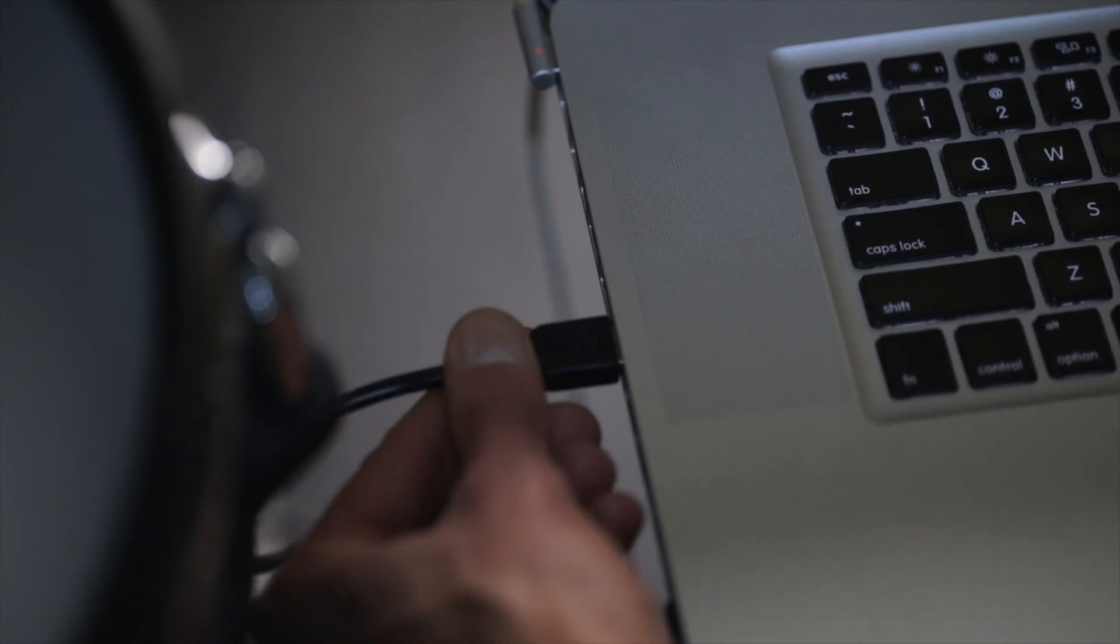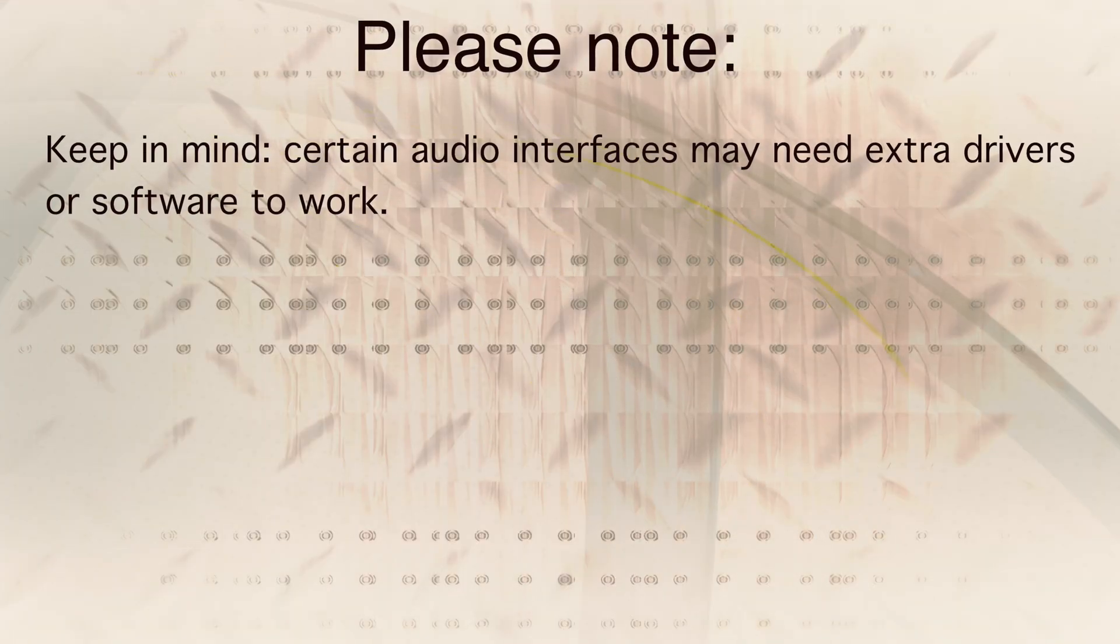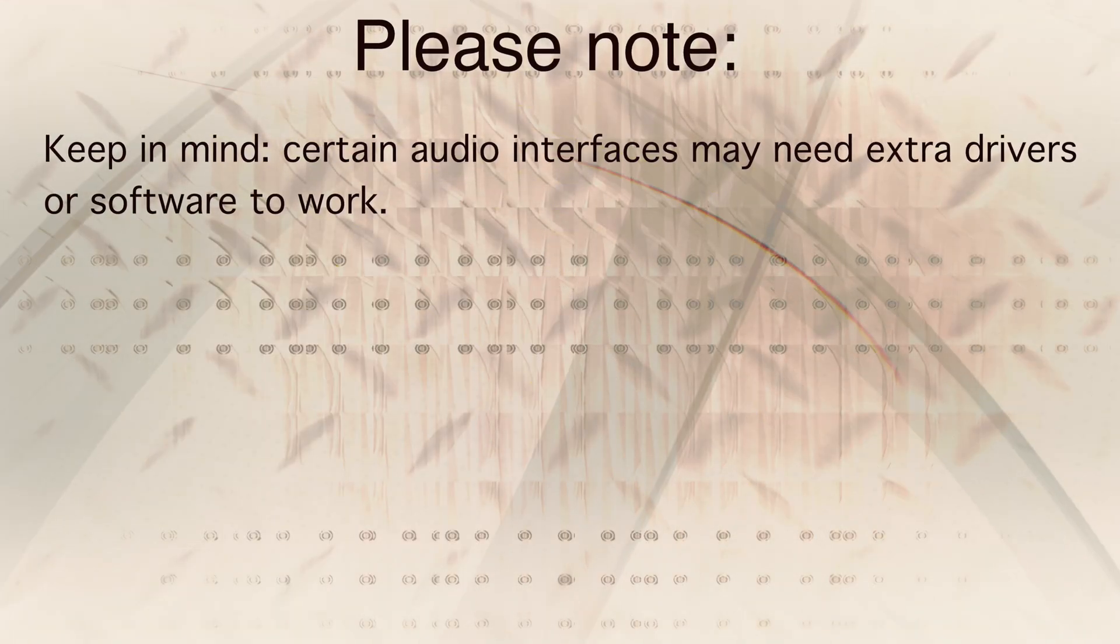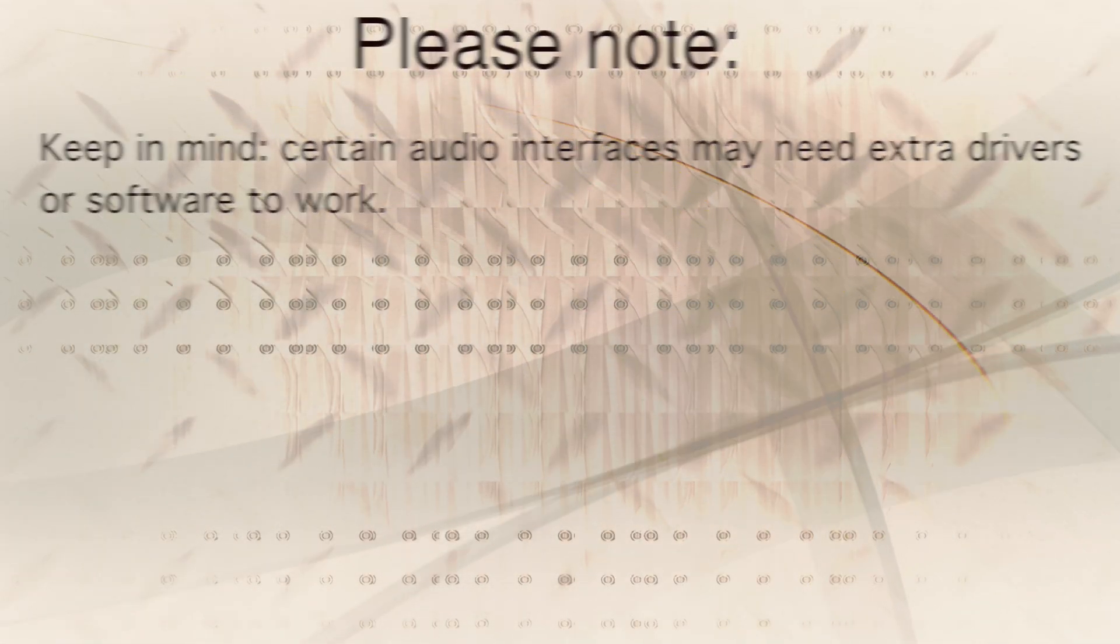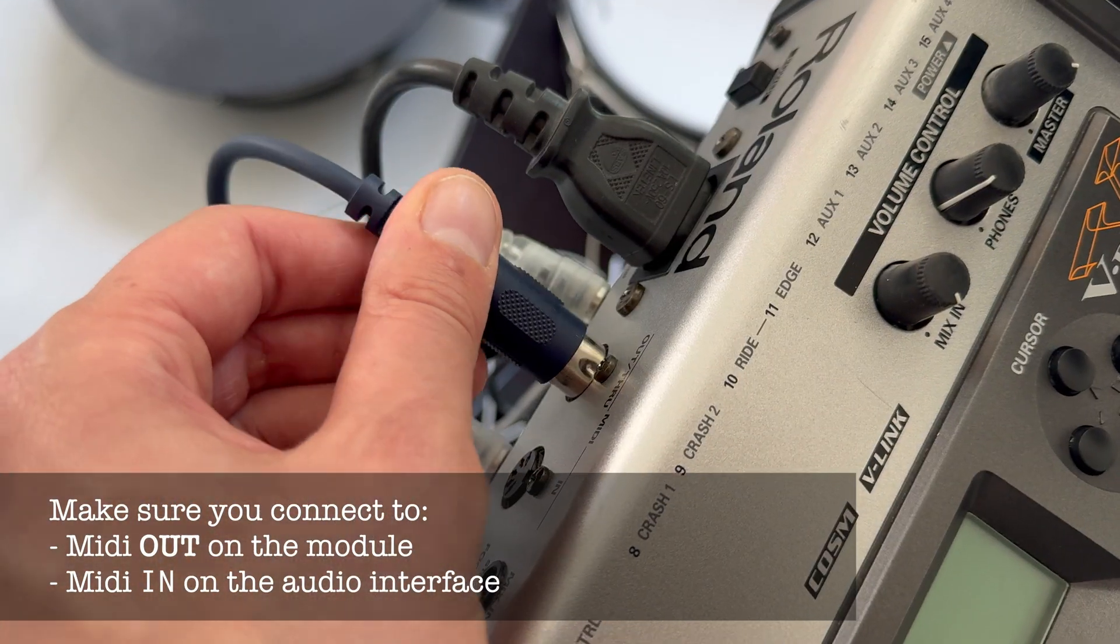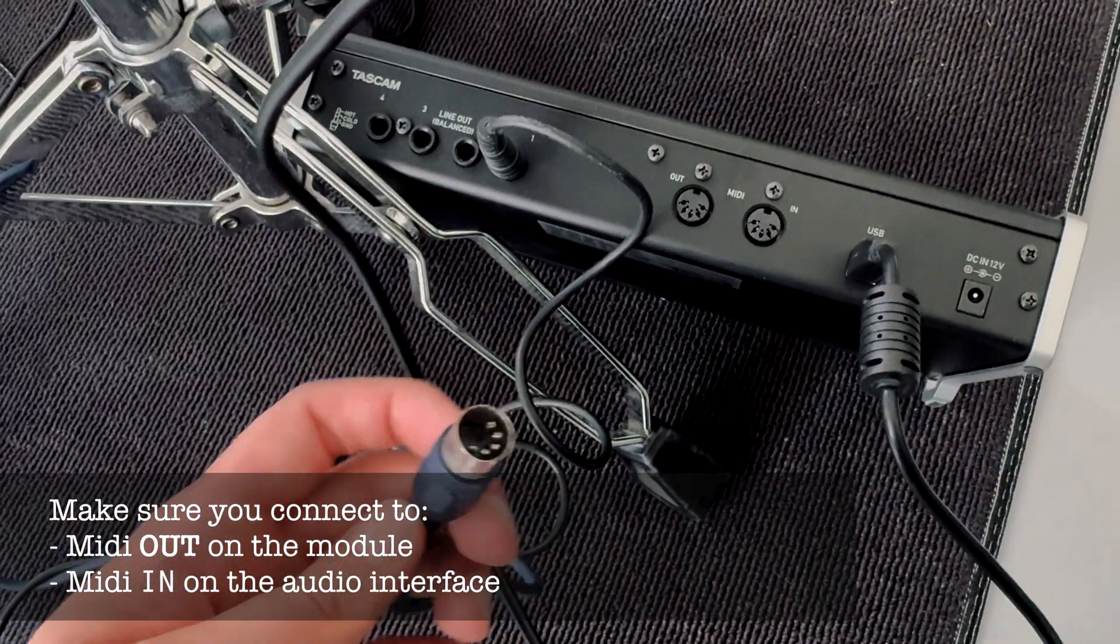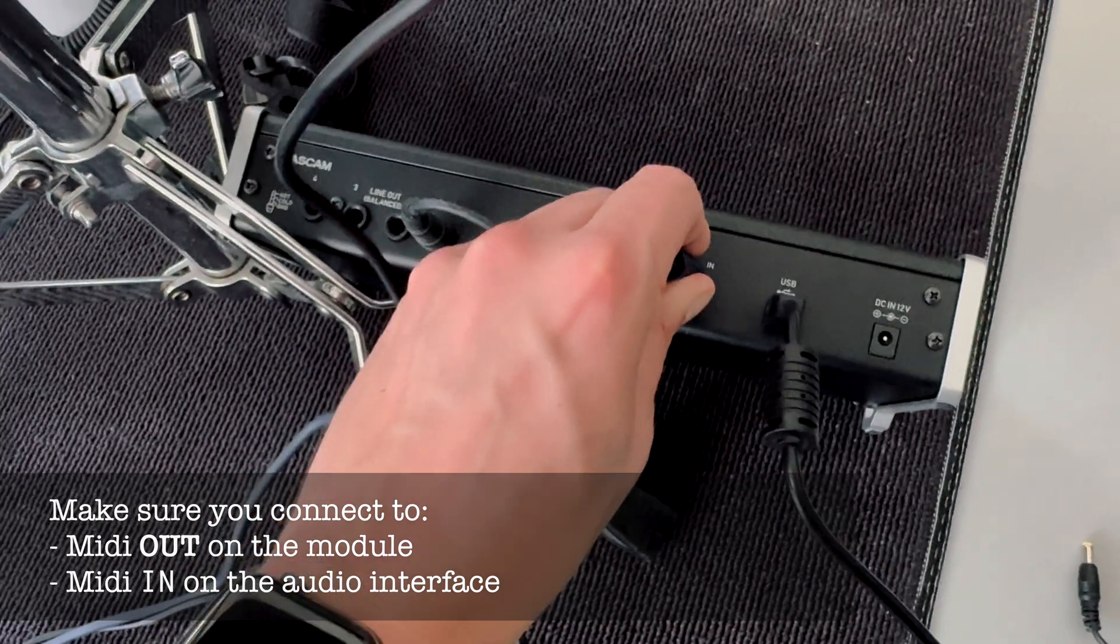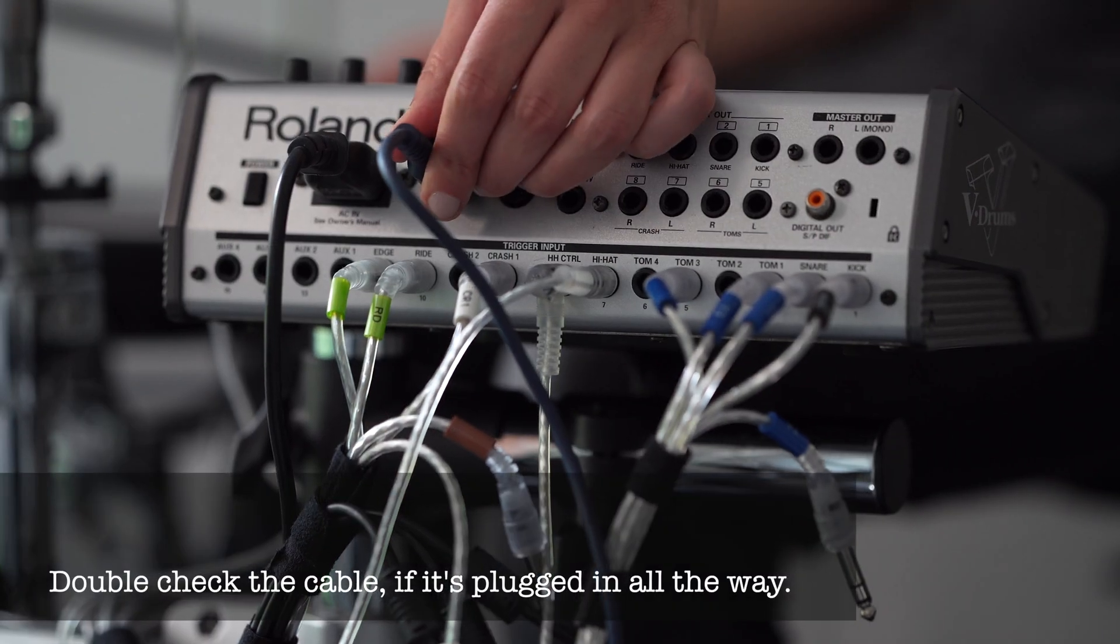Connect the audio interface to your computer. Keep in mind, certain audio interfaces may need extra drivers or software. Next, connect the MIDI cable to the output of your module, then connect the other end to the MIDI input of your audio interface.